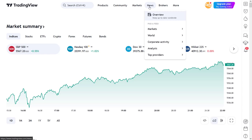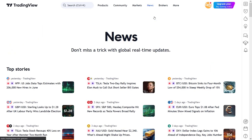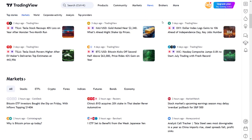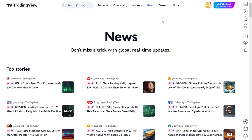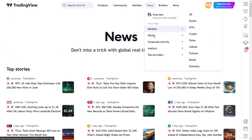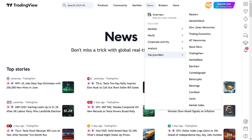The news menu is a pretty short menu which gives you access to the most important news items categorized into different sections. These sections are then broken down into sub-sections to give you access to better filtered categories of information.